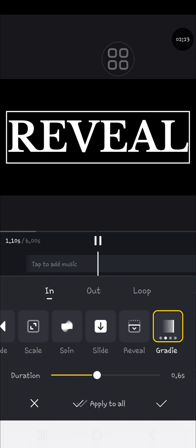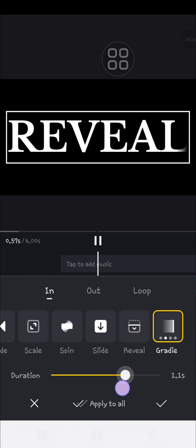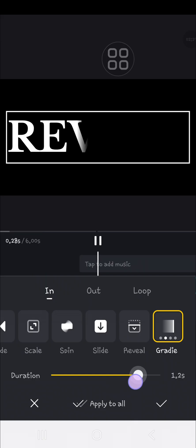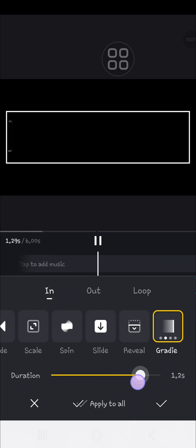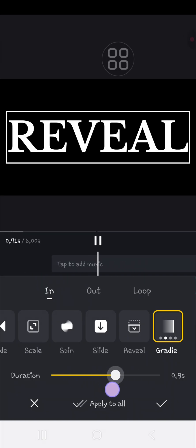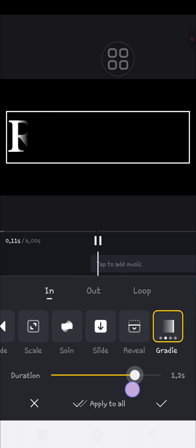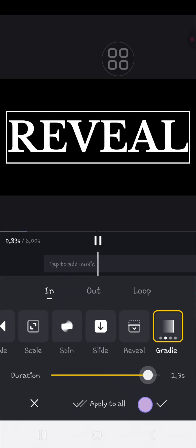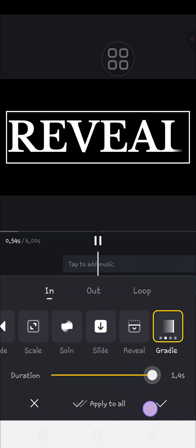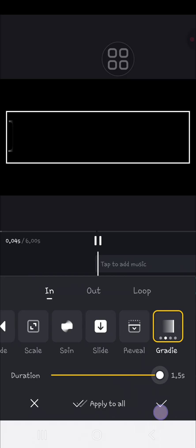You can customize the duration here. You can make it faster or slower - if you want to make it slower, just increase the duration like this.